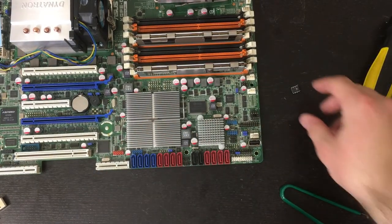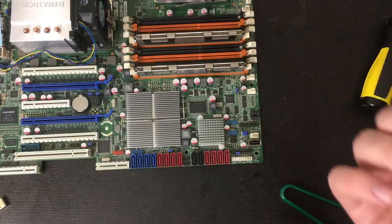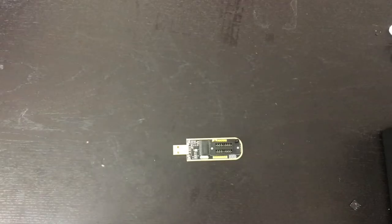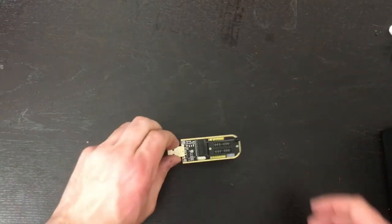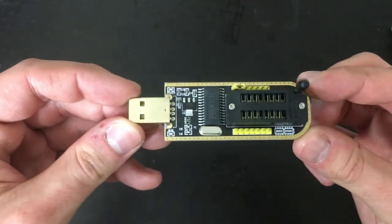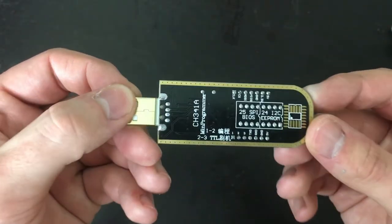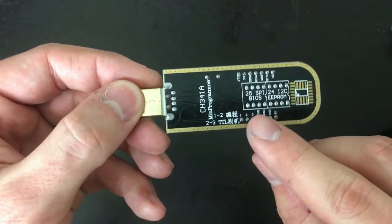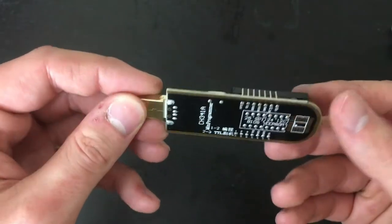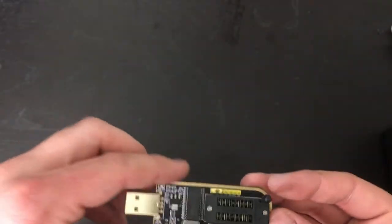Here's the BIOS chip we'll be flashing LibriBoot to. In LibriBoot's documentation, they recommend not using the CH341A flasher we're using today because it has 5 volts instead of 3.3. I've flashed this chip multiple times with it without issues, but you should know this before continuing.